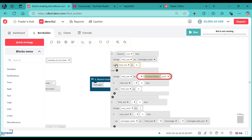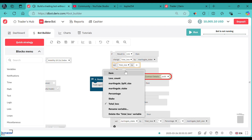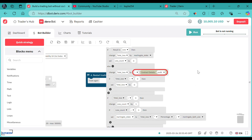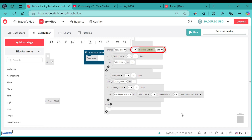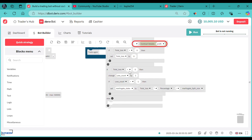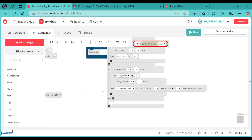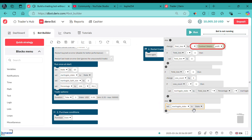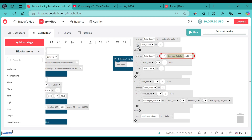We also need to set our loss count to zero — set loss count to zero — any time the bot passes through the losing side. On the other end, if now the total loss is less than zero, we need to set a martingale stake back to stake. We also need to reset our loss count to zero, like that.